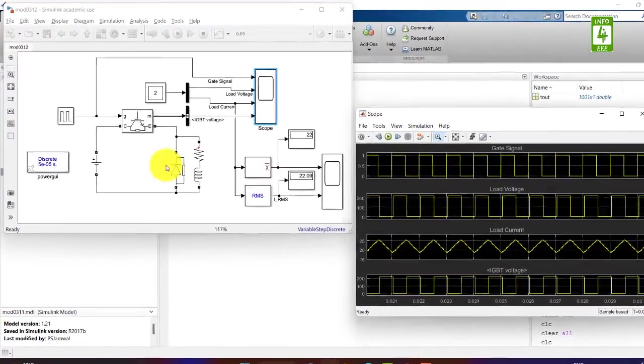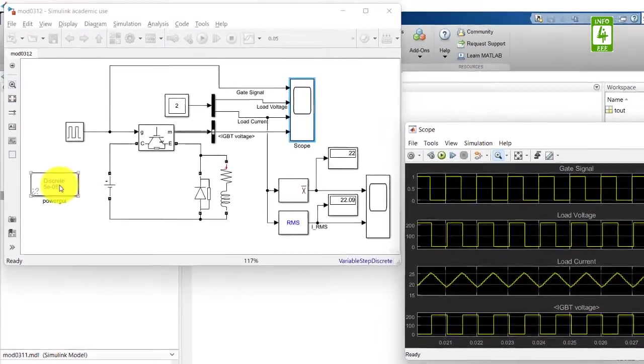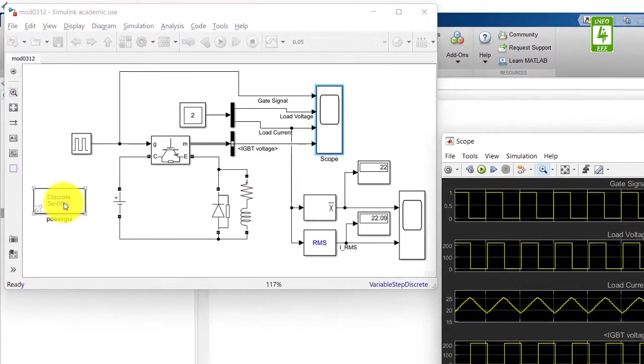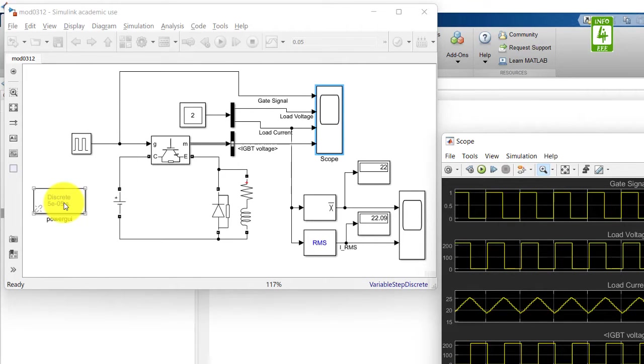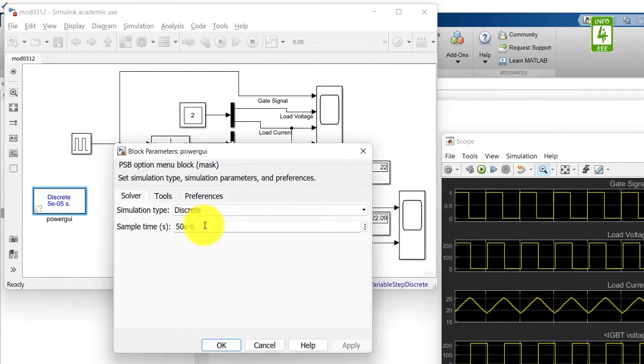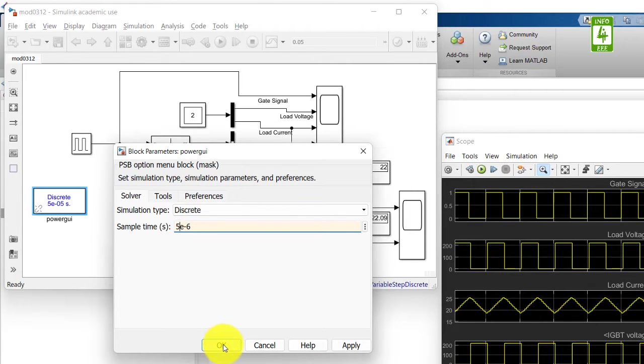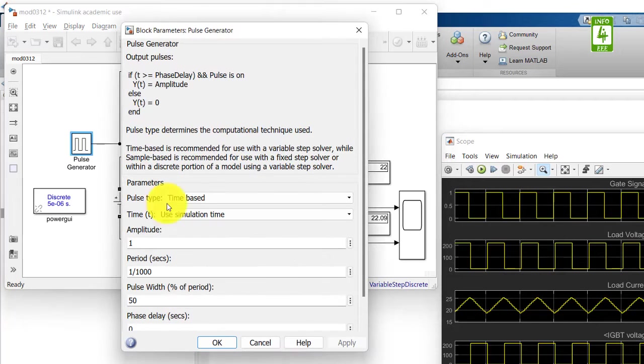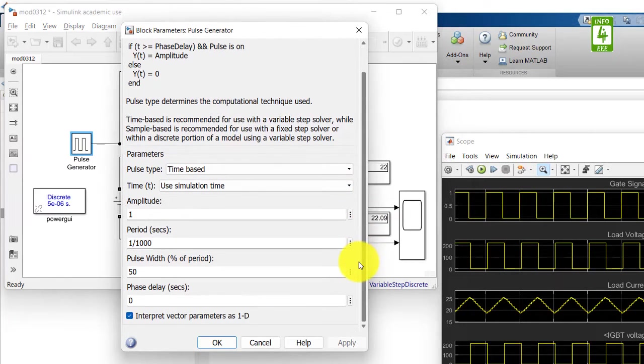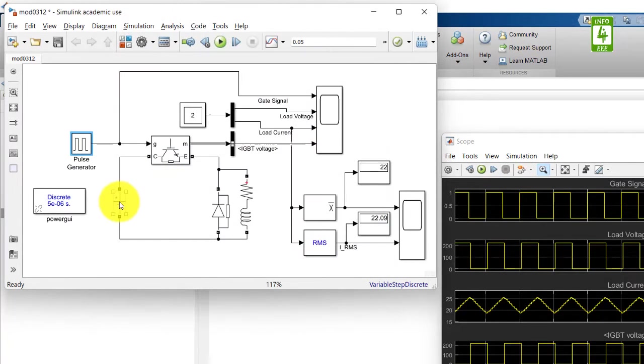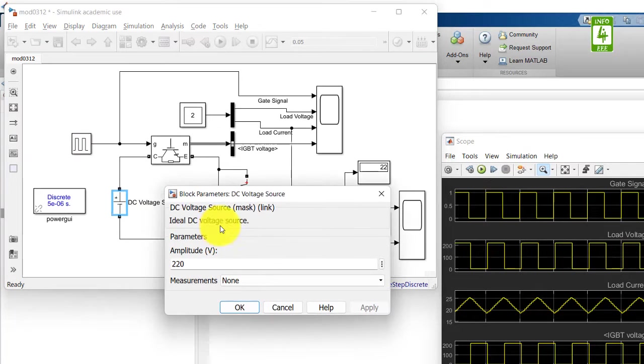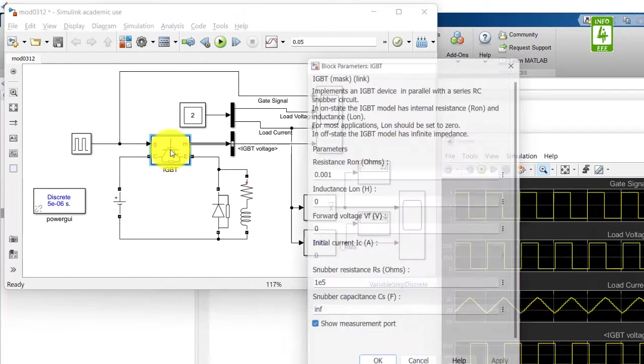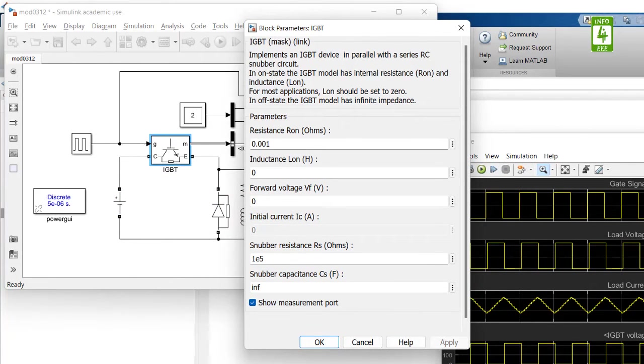Now I am updating the sample time of each block in this model. Click on this block and update the sample time to 5 microseconds. Check another block - there is no sample time. Check another block - there is no sample time. Check the IGBT switch - there is also no sample time.